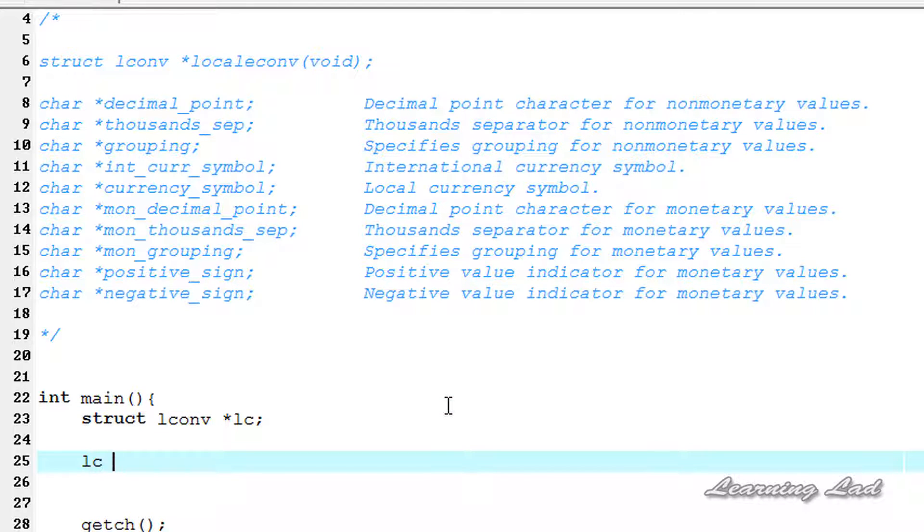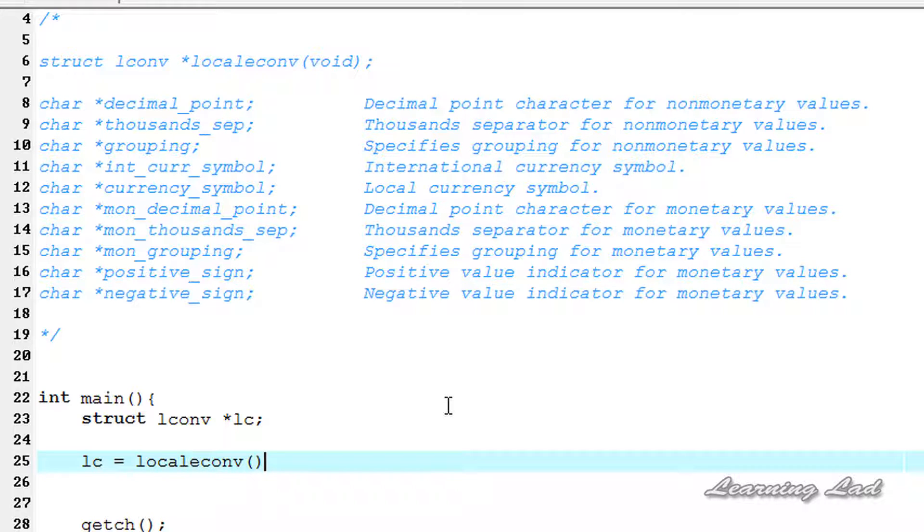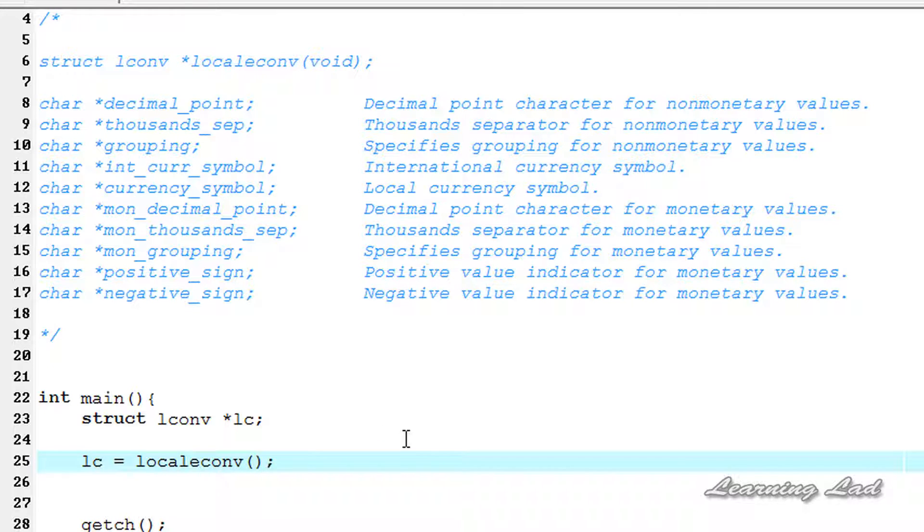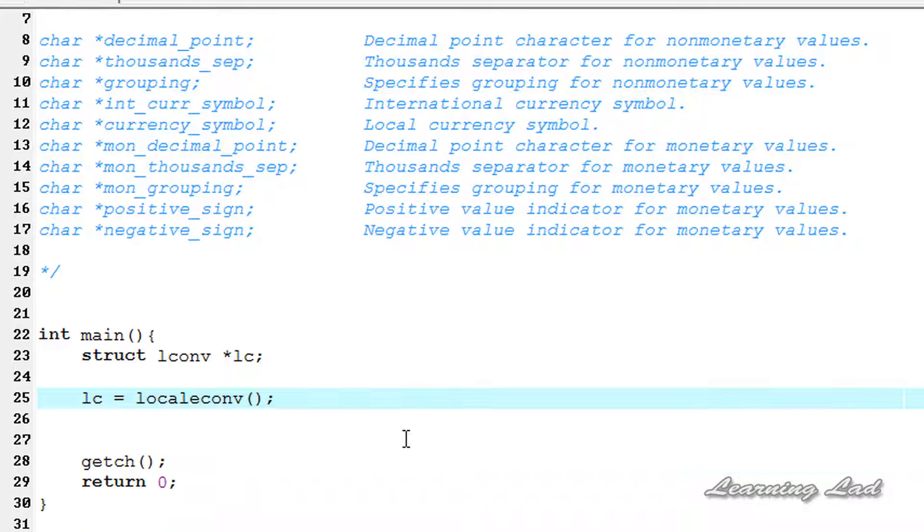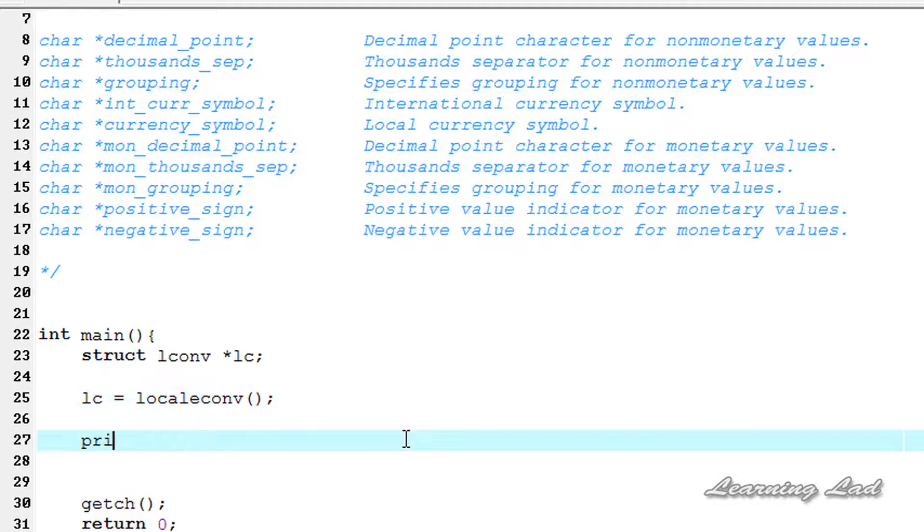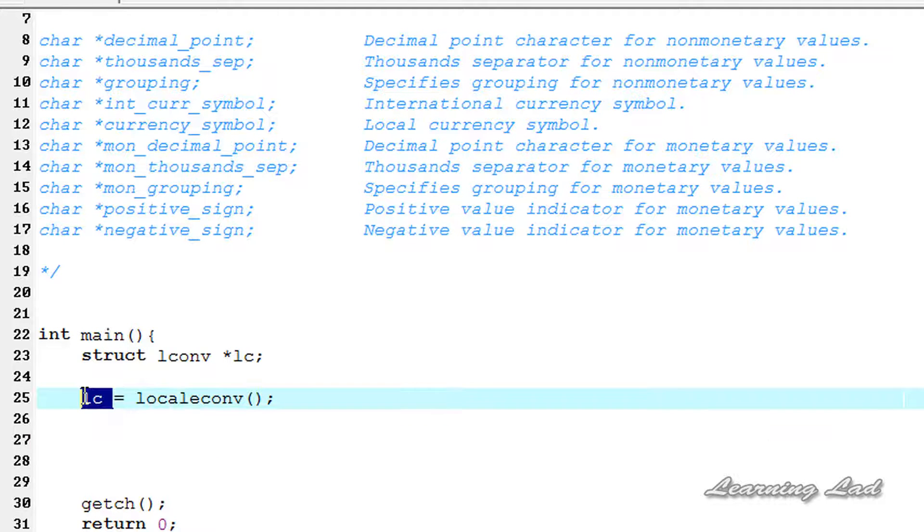So it's going to be LC equals localeconv and it won't take any arguments. The next thing that we're going to do is print out some information from this LC pointer.